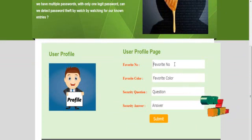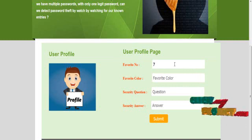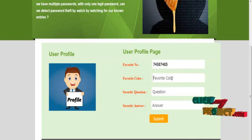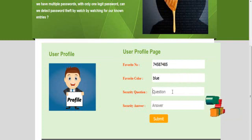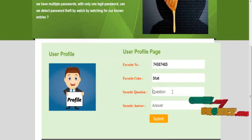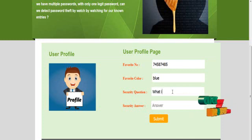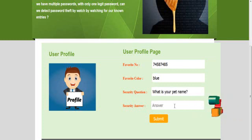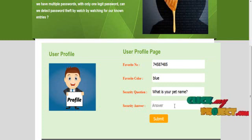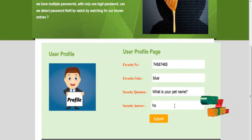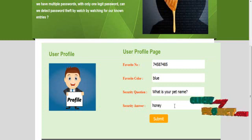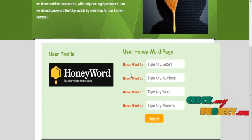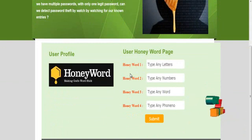We take the logged-in user's name and fill in the profile details. Click the submit button and the profile details will be updated in the database. Then the HoneyWord-based details are provided for security purposes.